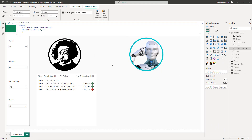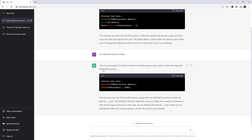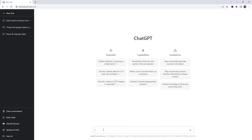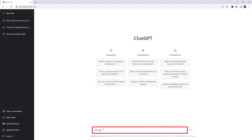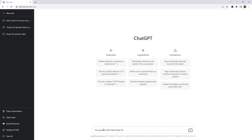The next step is to ask another question — we care about the year-over-year growth calculation. Let's go back to ChatGPT, start a new chat, and search for year-over-year growth with DAX in Power BI. Let's see what happens.